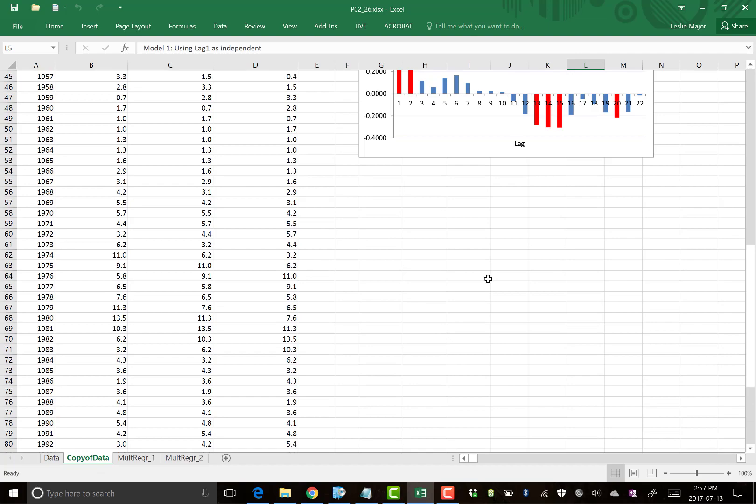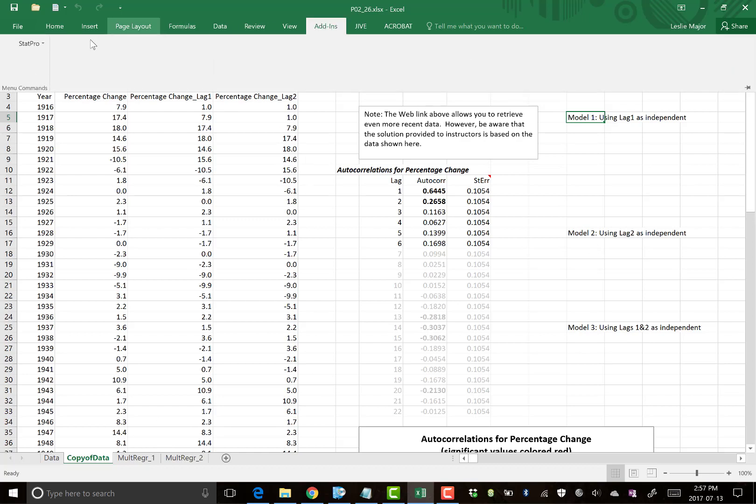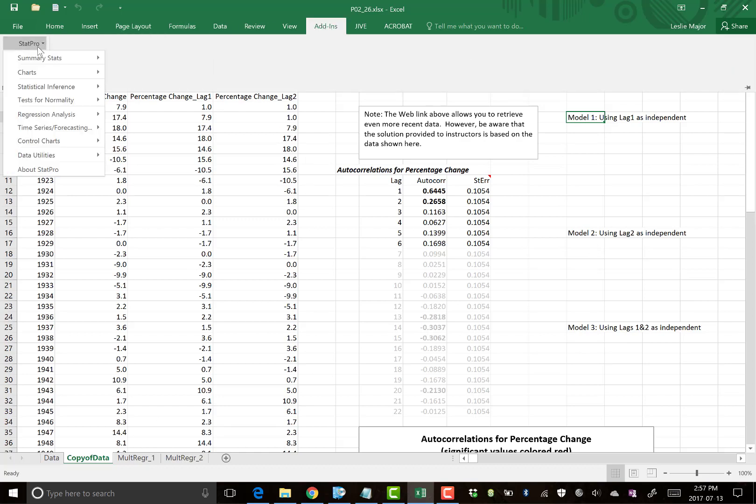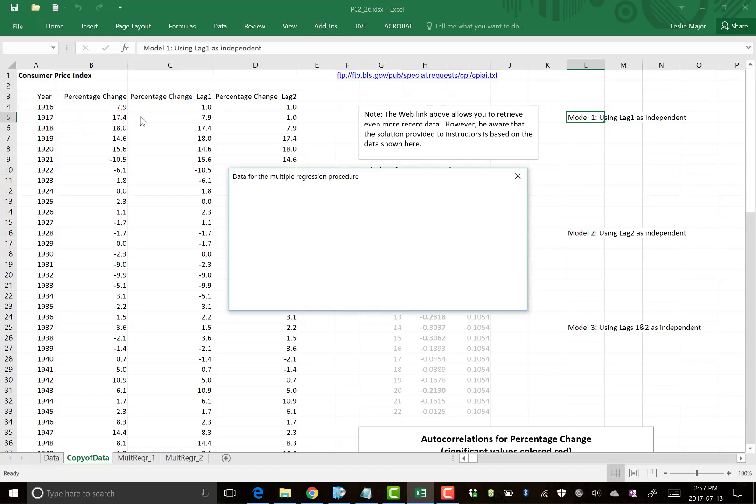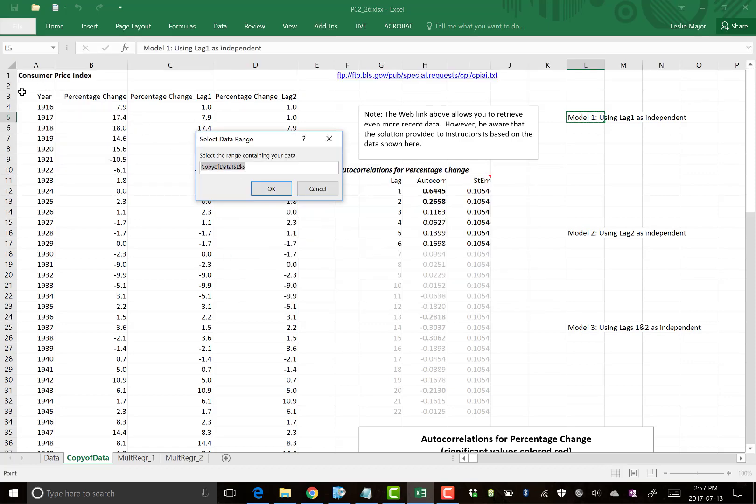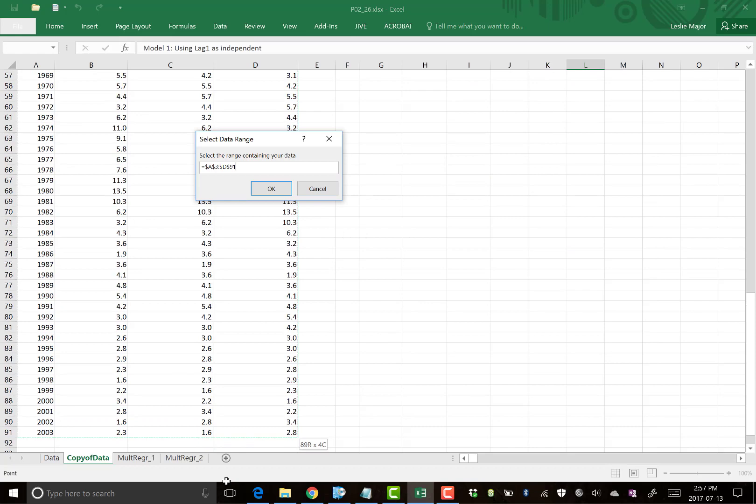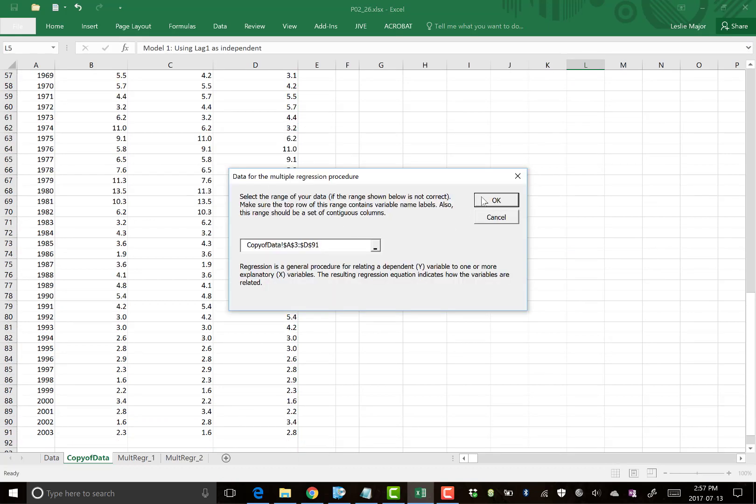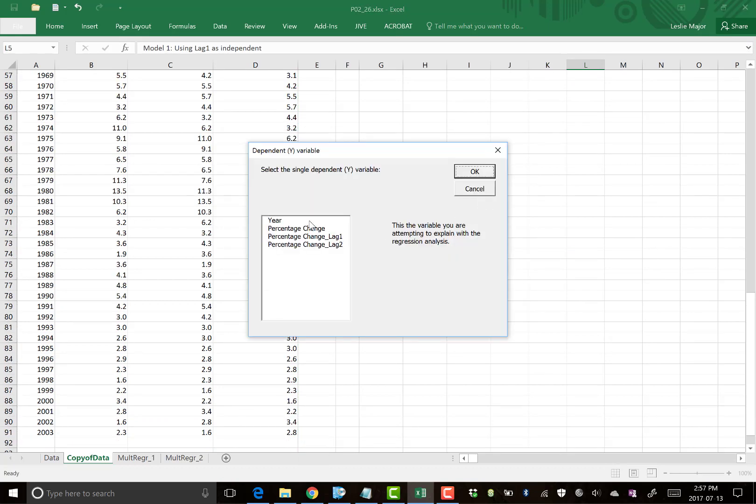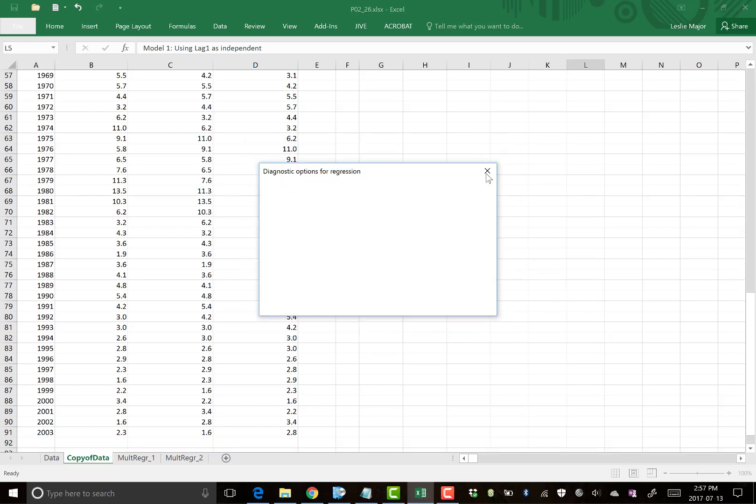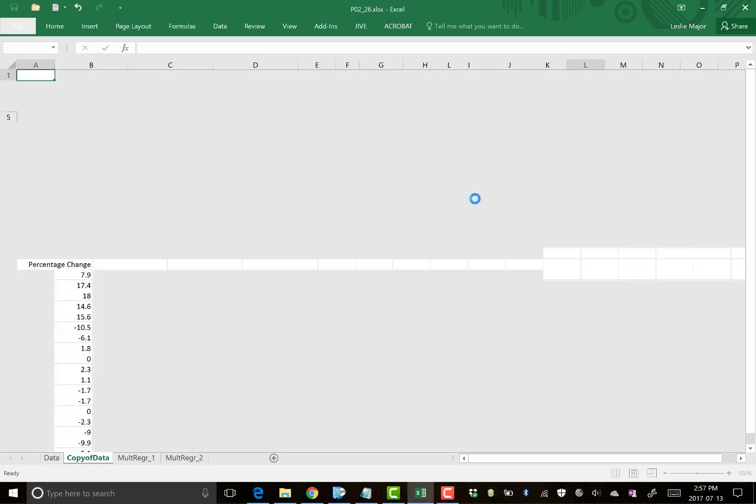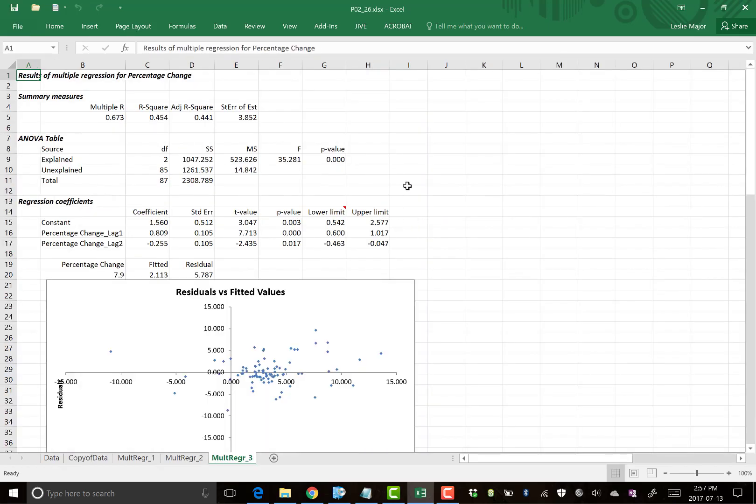Third model. So I need to run three regressions. Third one is using both the lags. Once we're done running all the regressions, we're going to compare them. I'll put some results in here. So regression analysis multiple again. Go highlight all my data. Percentage change is my y. And I'm using lag one and two as my x's. Click OK. And here we go.